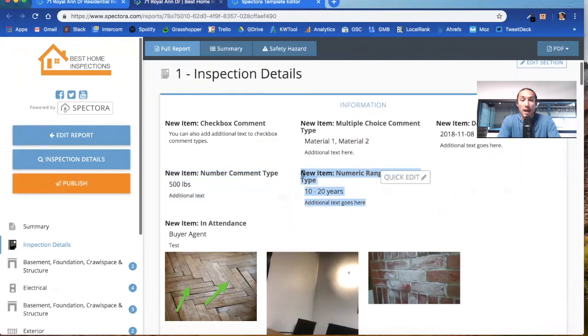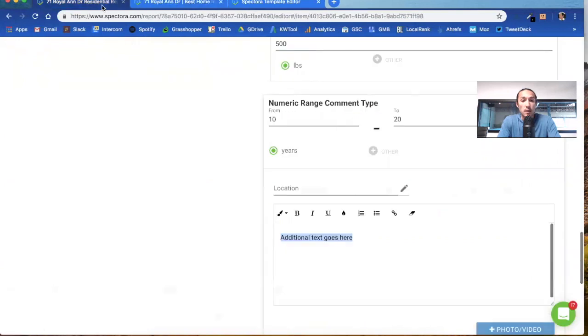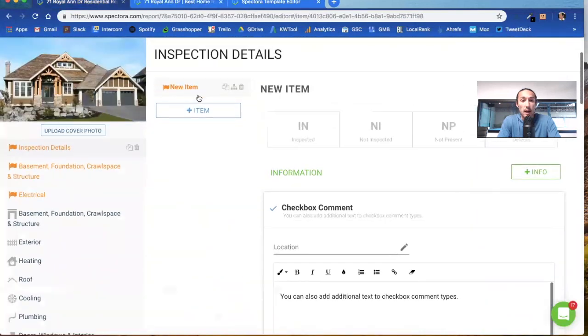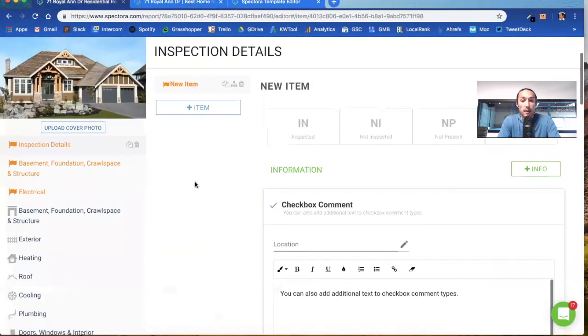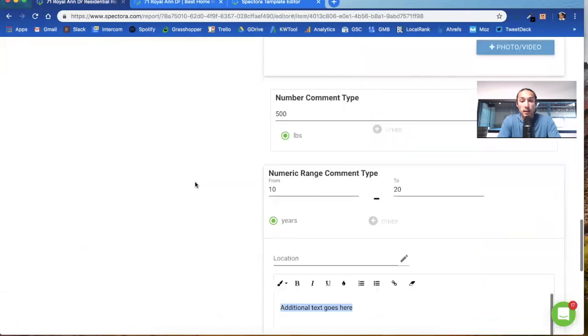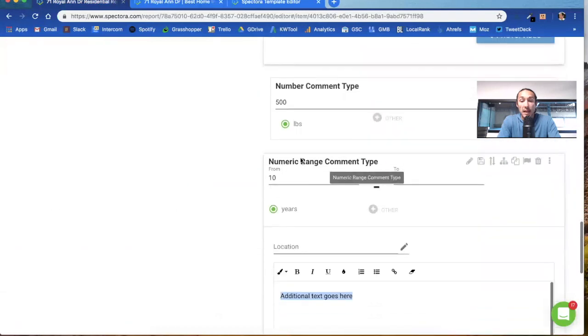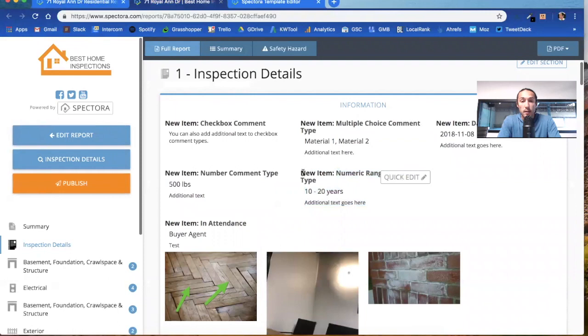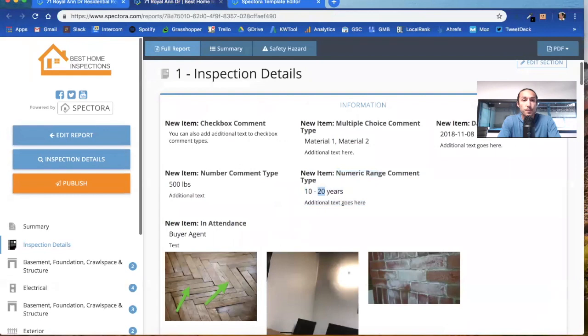The new item is the name of the item, if you're wondering. I actually named this item new item, so you're seeing that. Then you're seeing the name of the comment. You got the item name of the comment, and then the data you put into that comment.